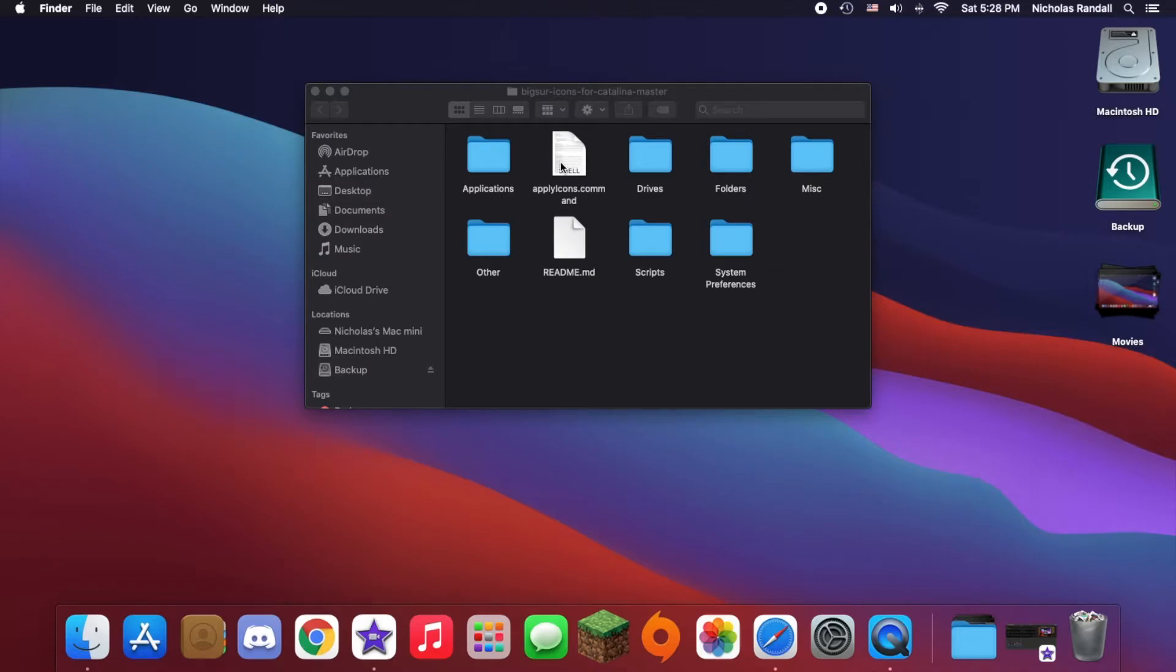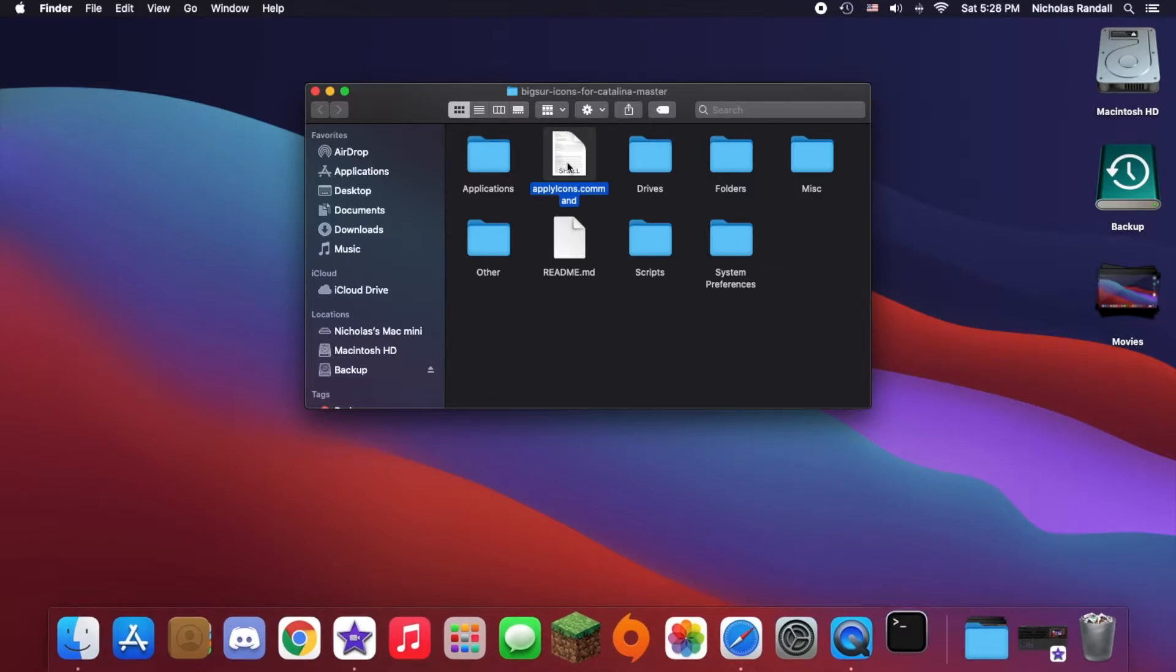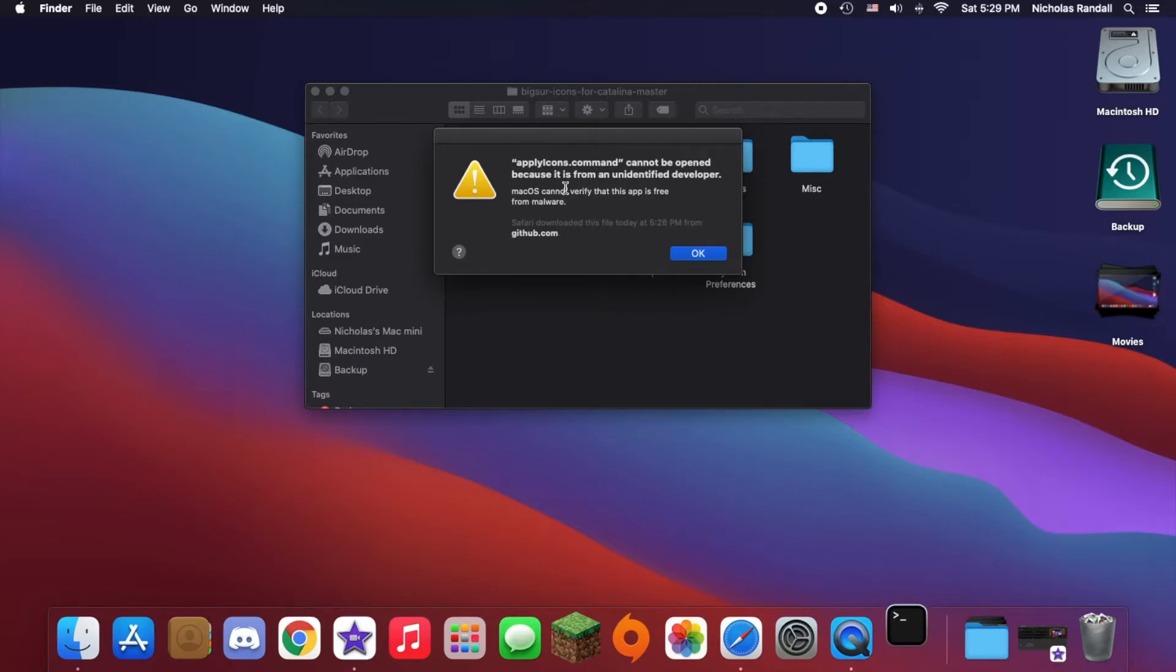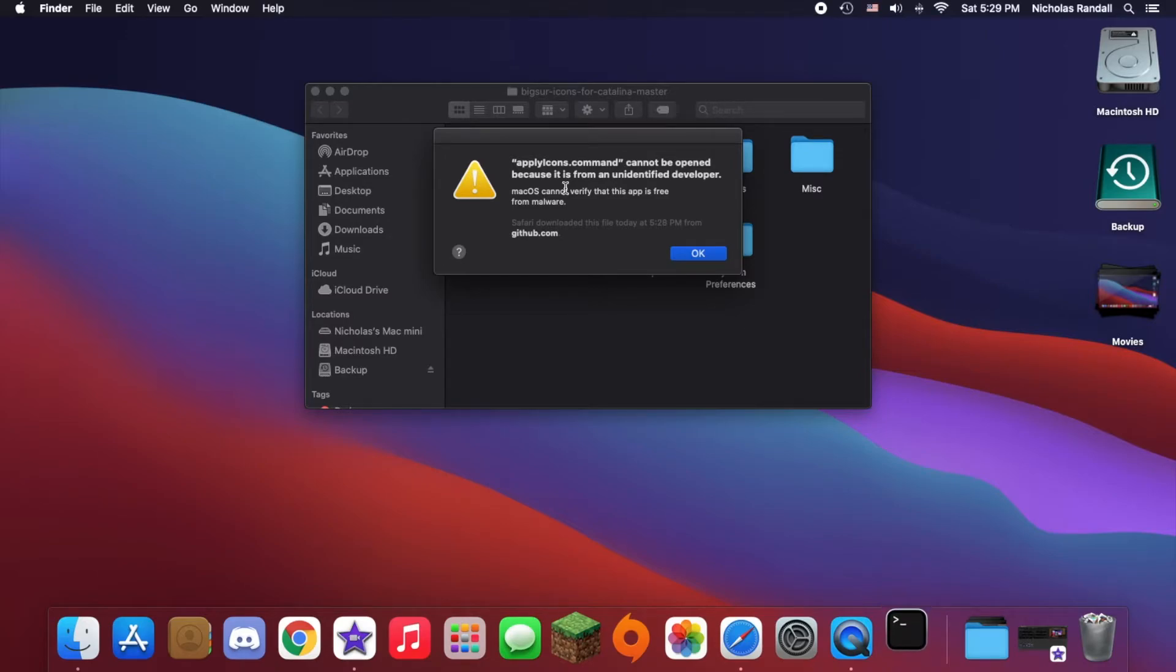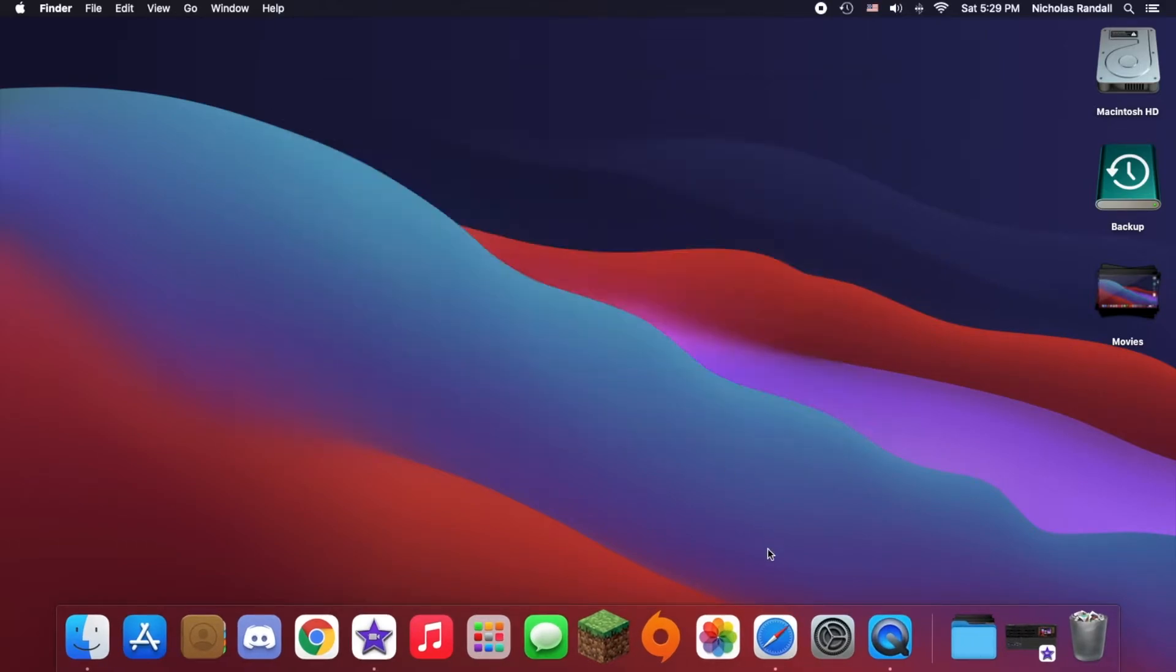This is the terminal command I was telling you about. You just need to open it by double-clicking or just right-clicking and then clicking open. It'll give you this. Don't freak out because Apple does this with literally anything you download off the internet that isn't from them. All you'll need to do is click OK and open your system preferences.